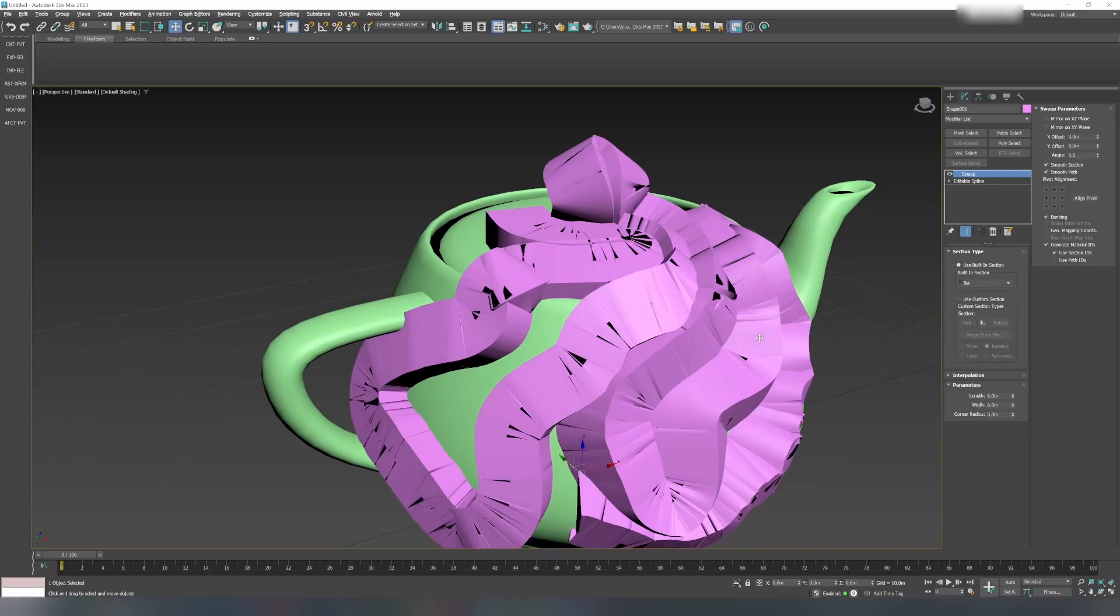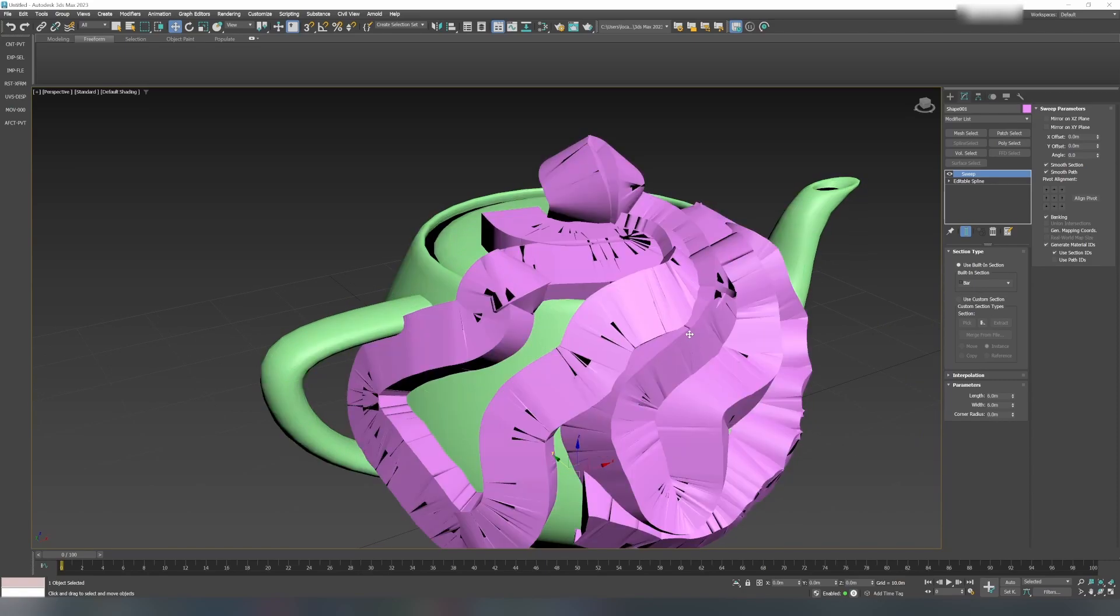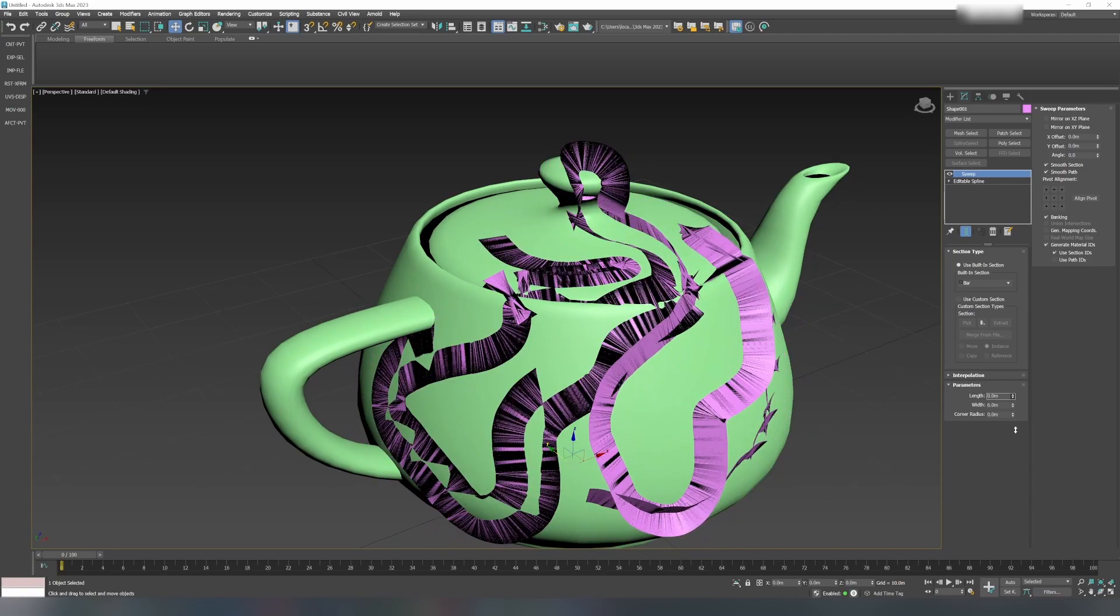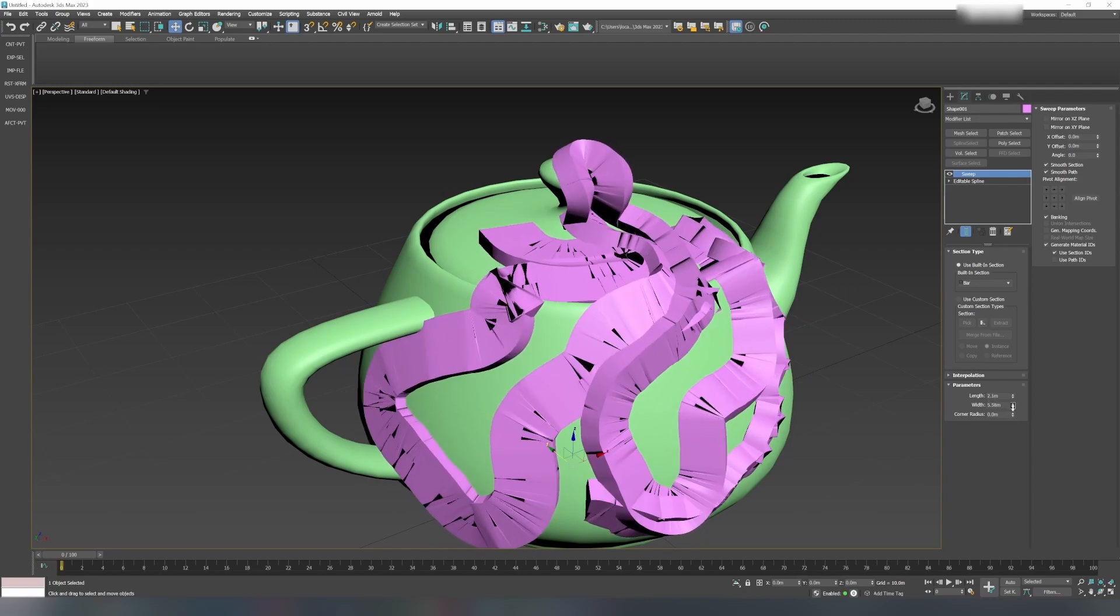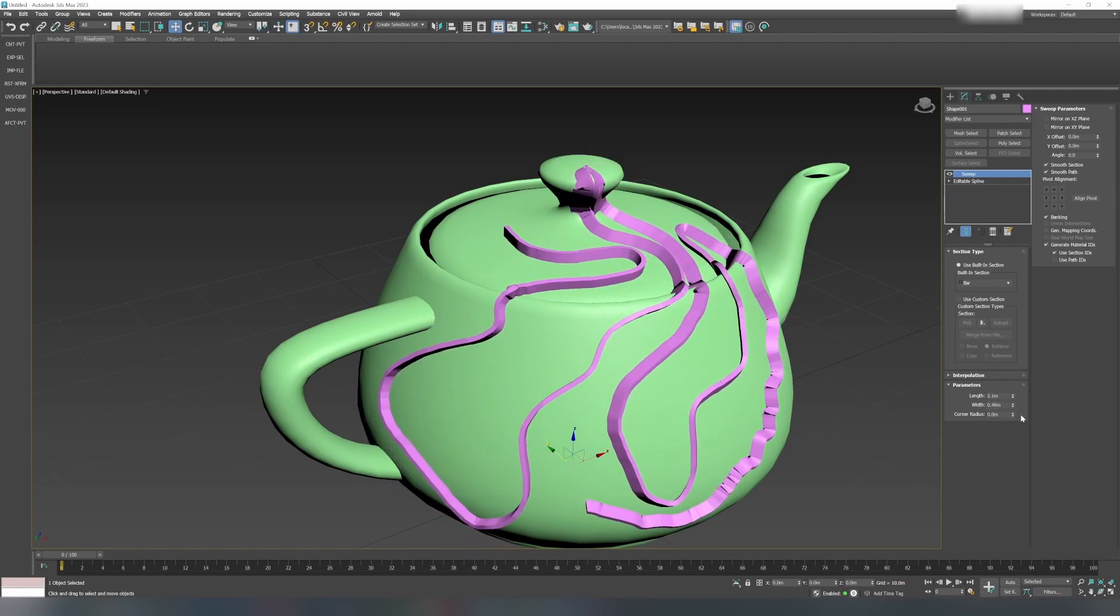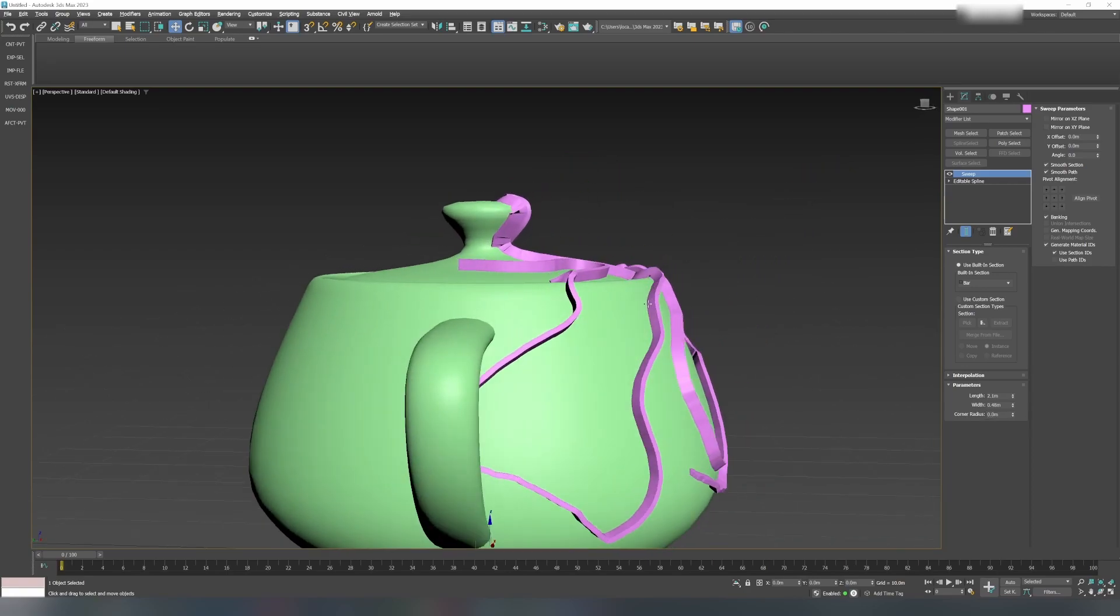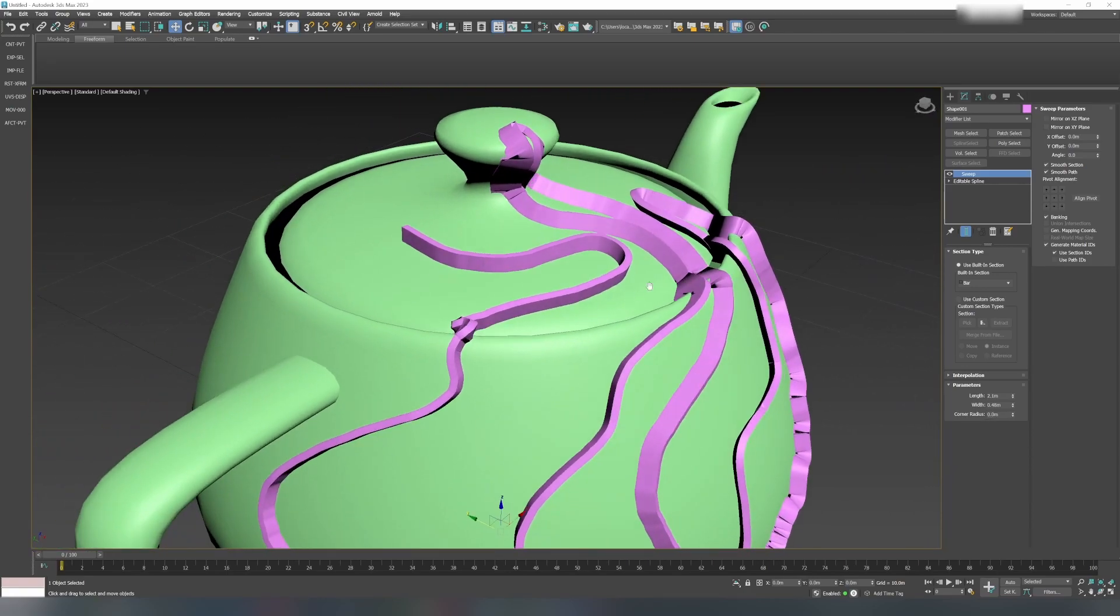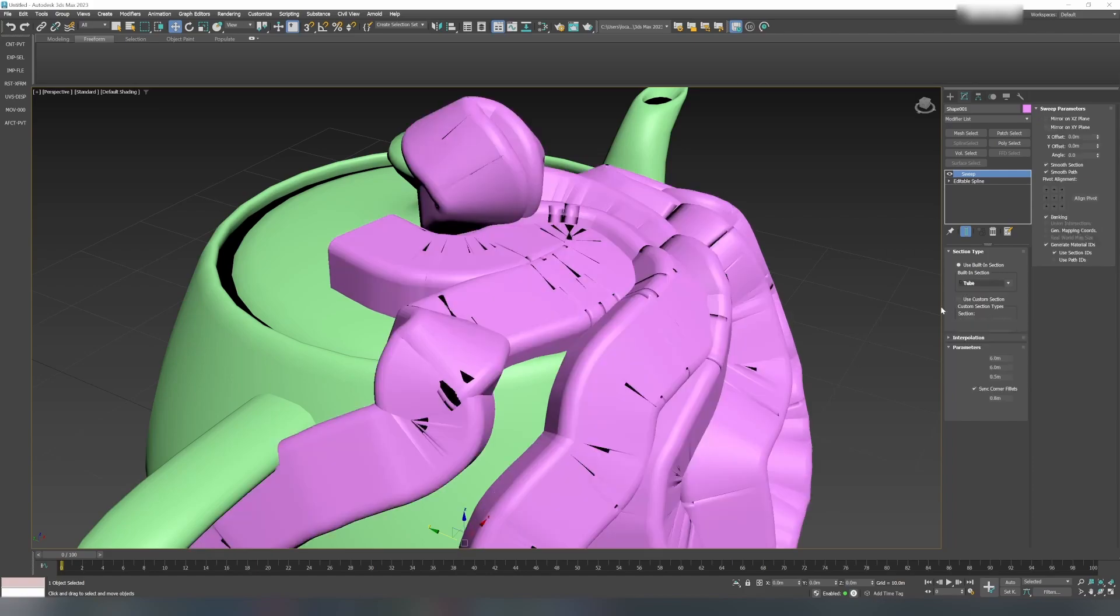If I choose Bar, it is creating a geometry shaped like a rectangle or square. Under Parameters, I'll reduce the length, or you can adjust the width. There's corner radius and multiple different options here. You have Channel, then Cylinder, then Pipe. Let's try Tube.